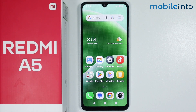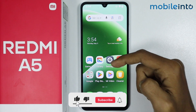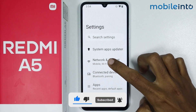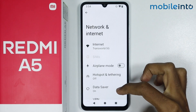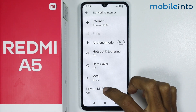Hey, what's up guys. In this video we will see how to remove ads on the Redmi A5. To do that, just open the Settings app on your smartphone. Now just tap on Network and Internet. From here just scroll down and tap on Private DNS.